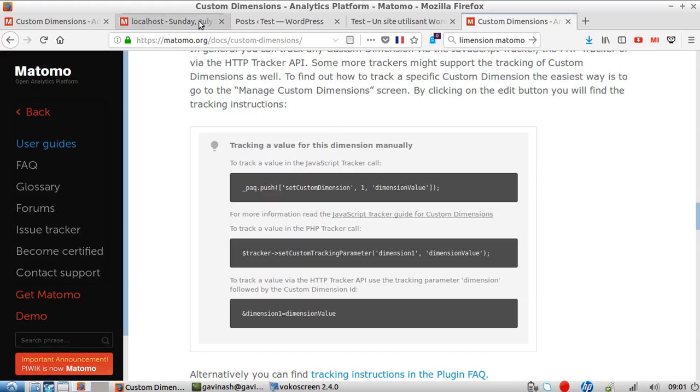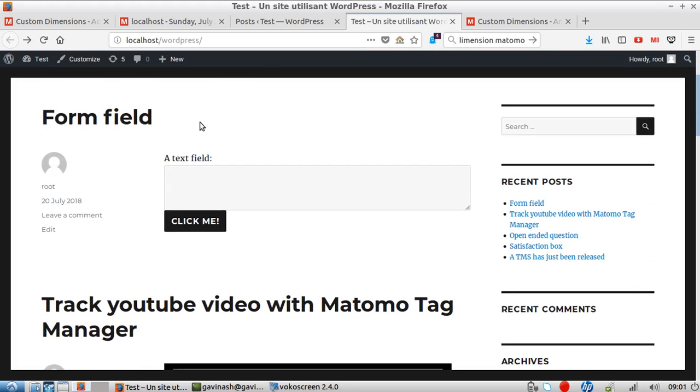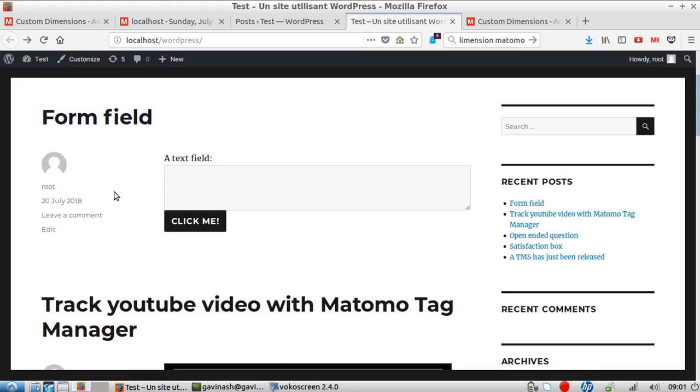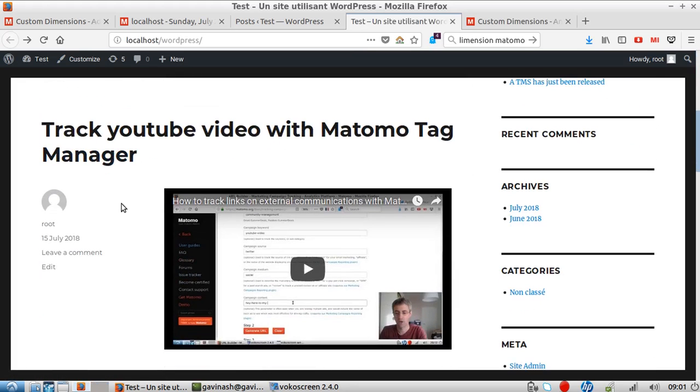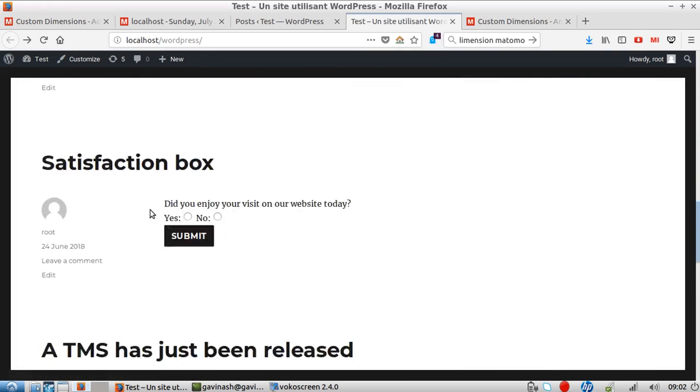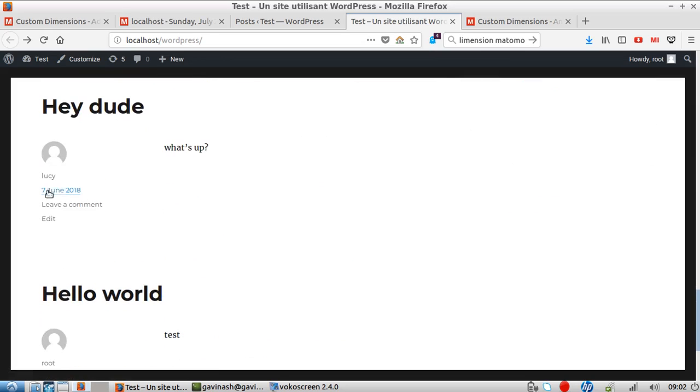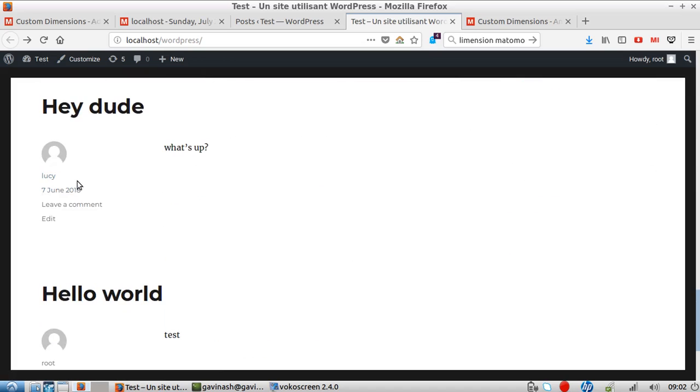The example we would like to implement here is on this website - we want to get as a custom dimension the author of the given post. For example, here it's root, here it's root. If I look down below, I see here it's John and here it's Lucy.